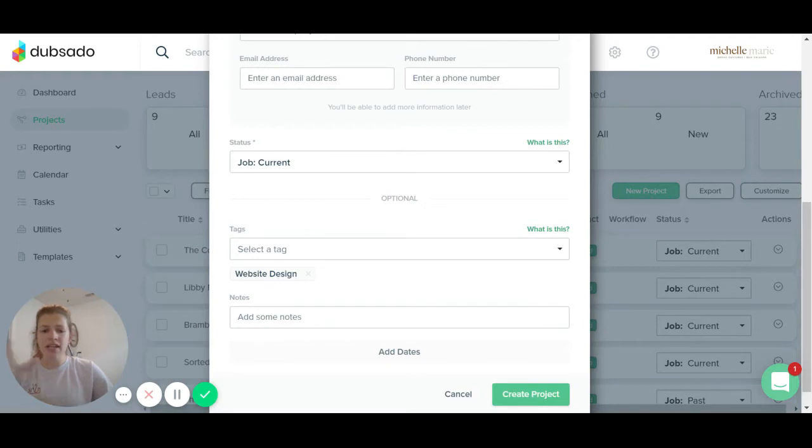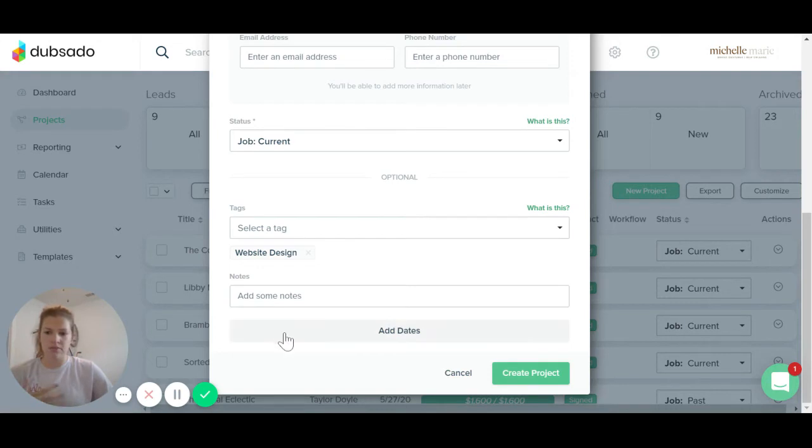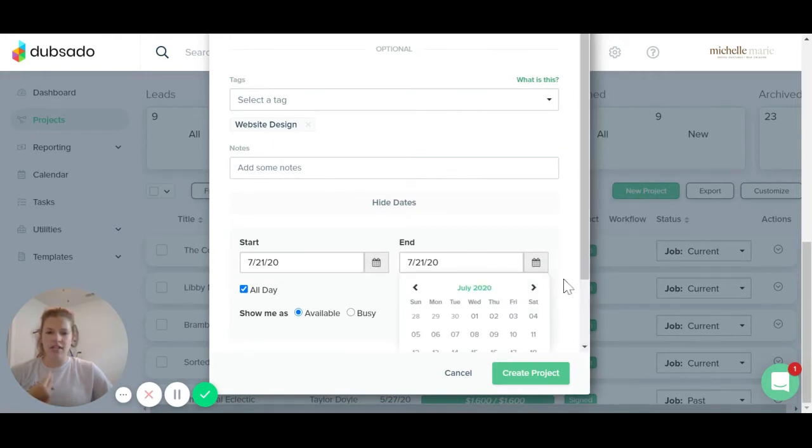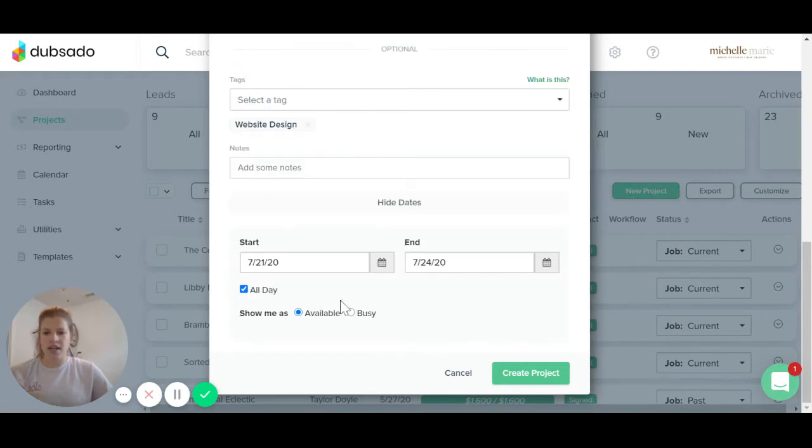Then you can add in whatever notes you want here. Maybe you already had a discovery call with them and you want to add some notes specific to their project. You can add those in there. And then you can also add in project dates. So we can say the project is starting today and it is ending, let's say Friday.